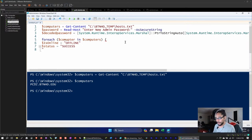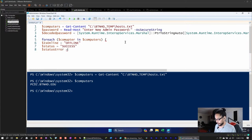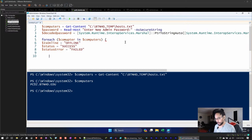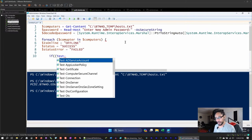On line 8 I declare `$statusError` and set it to 'Failed' as a default. Then we create an if/else statement to test whether the computer is online or offline.